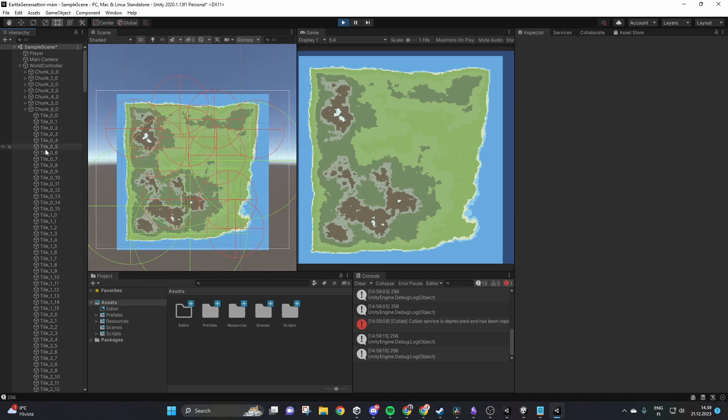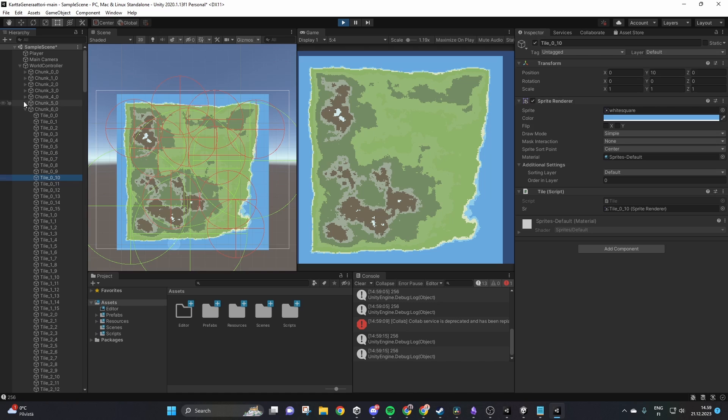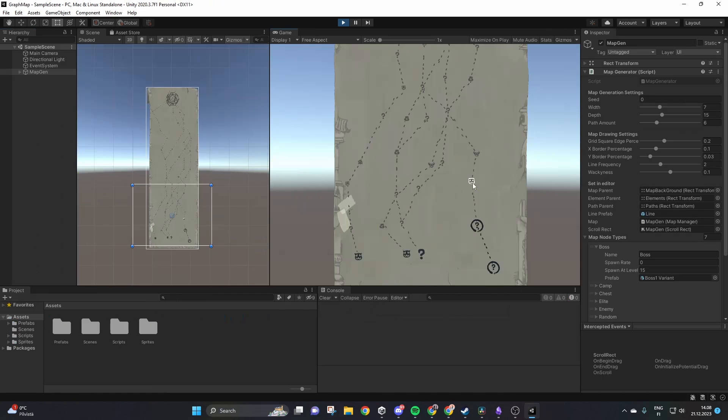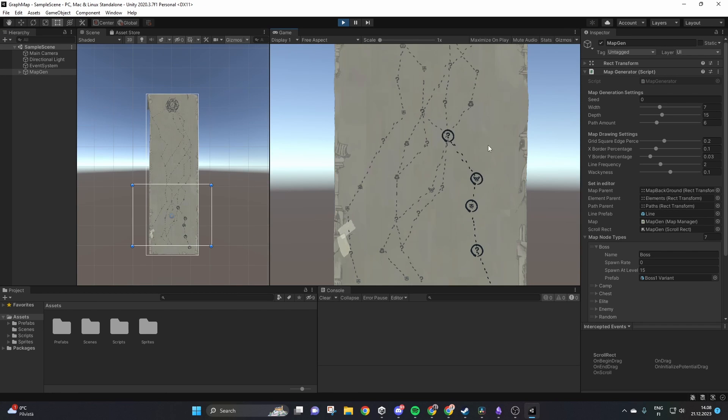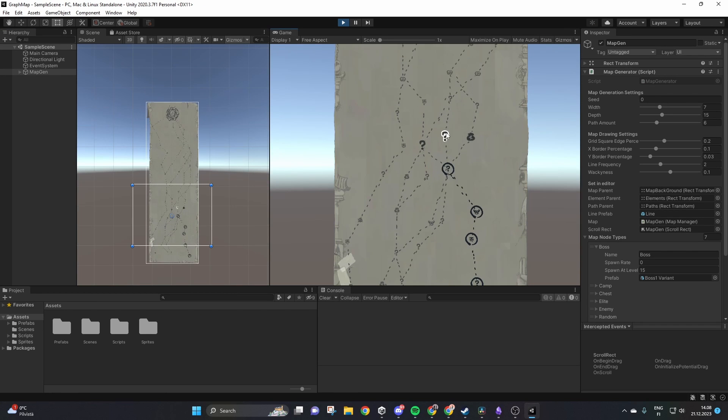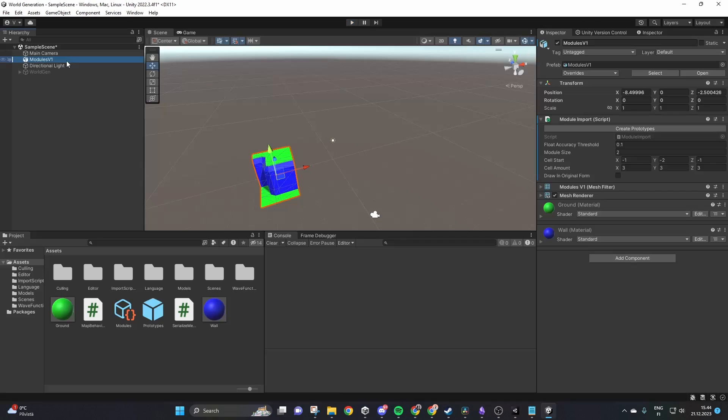A 2D terrain generation tool with monuments, a copy of the map system in Slay the Spire and a work in progress 3D island generation tool inspired by Oskar Stålberg.